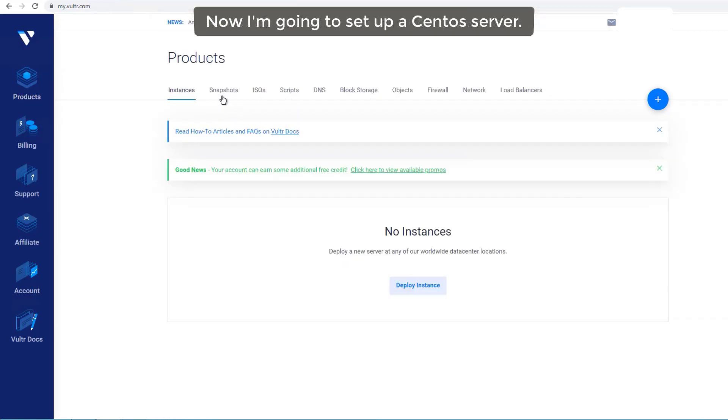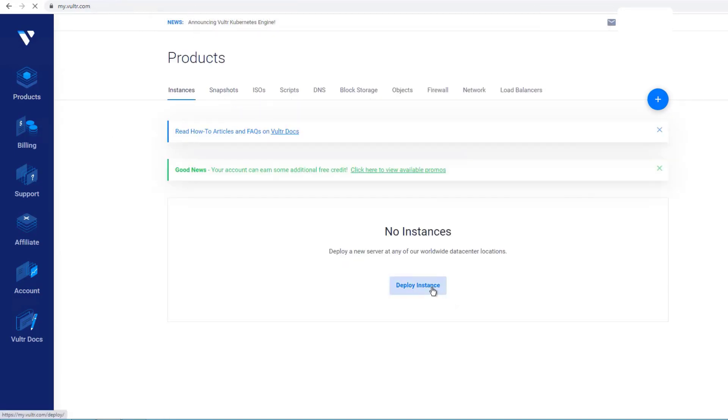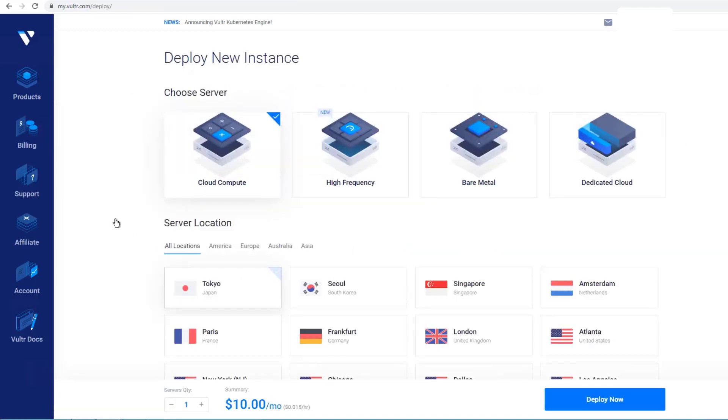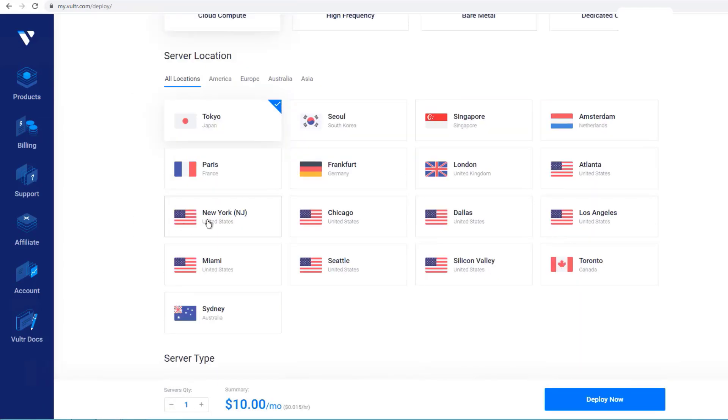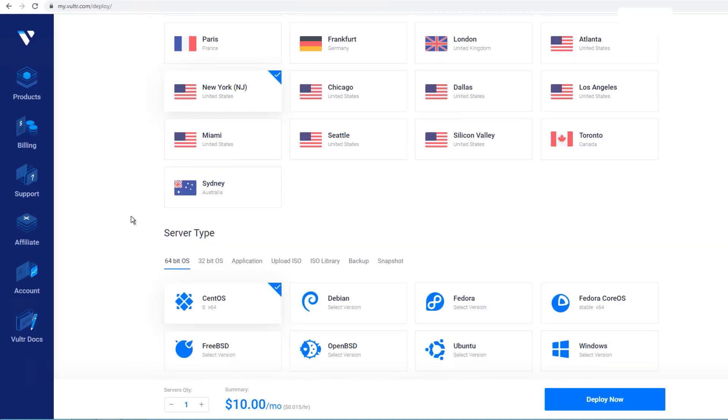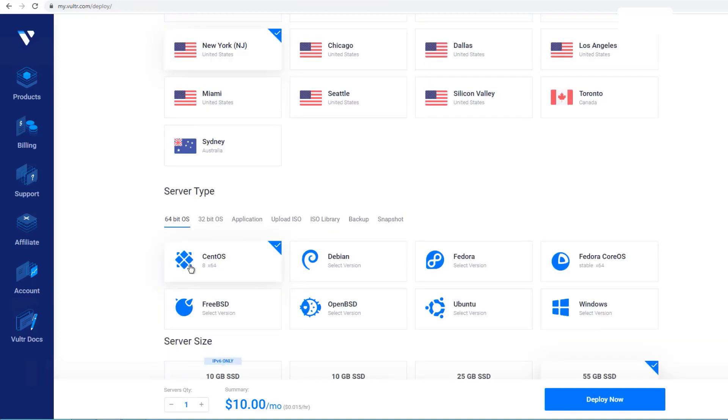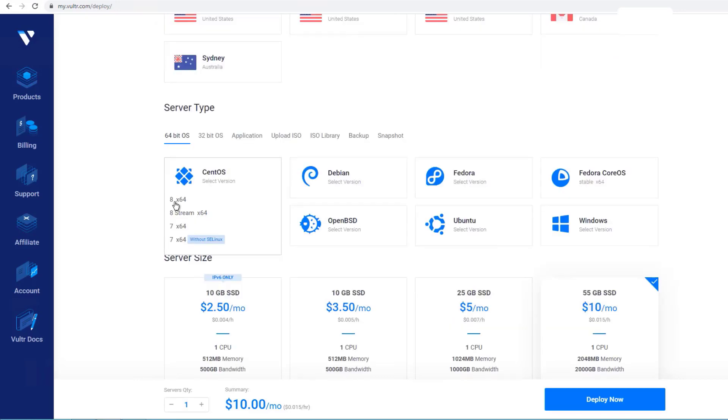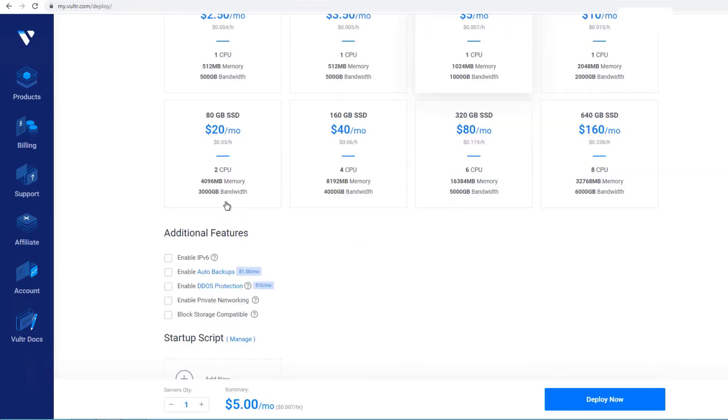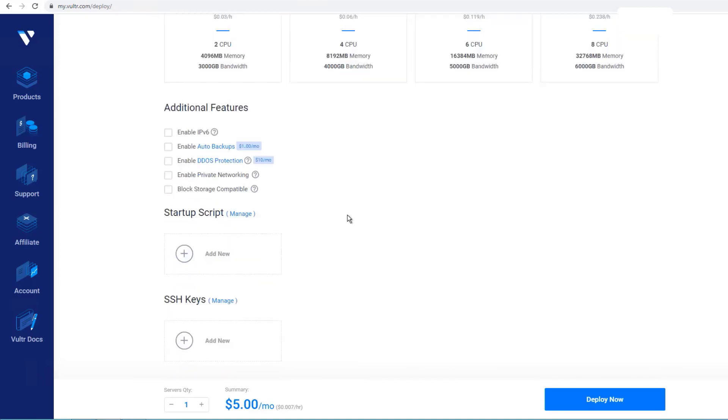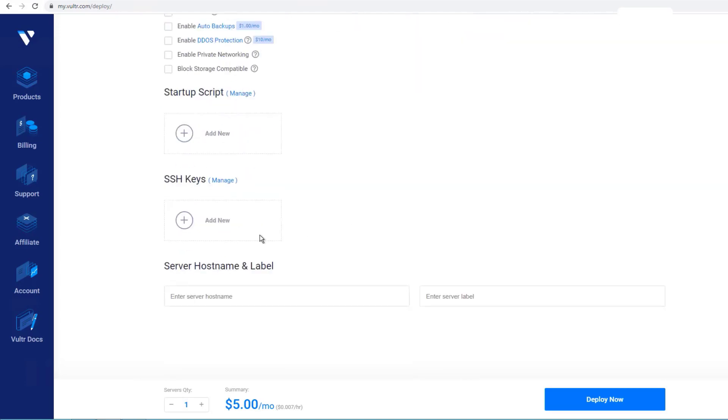Now I'm going to set up a CentOS server.